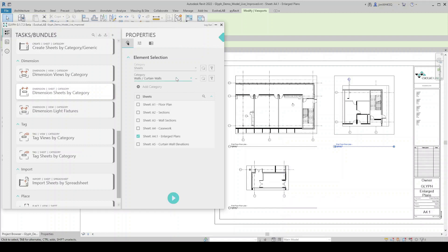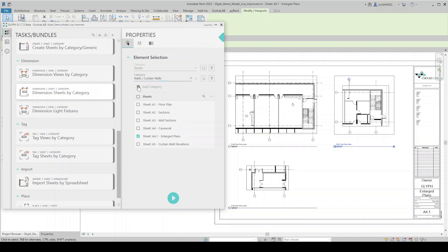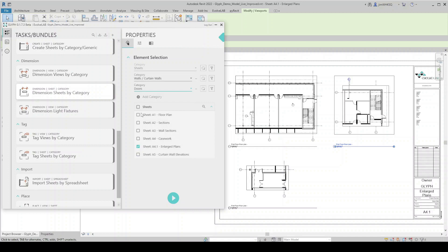And what am I dimensioning? Why don't we dimension the interior walls and the doors? So I've got walls, curtain walls selected, and then I need to add a category. Here I will select doors. And let's go to task settings.